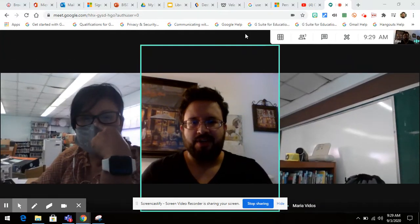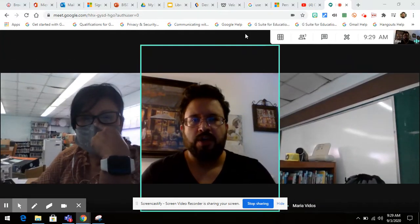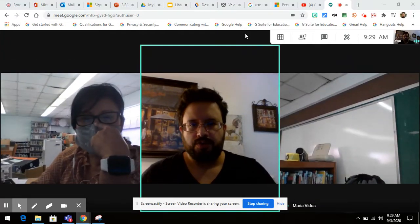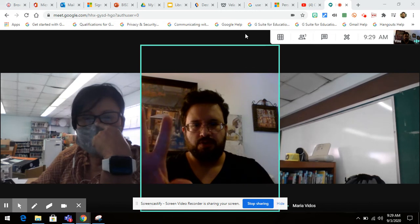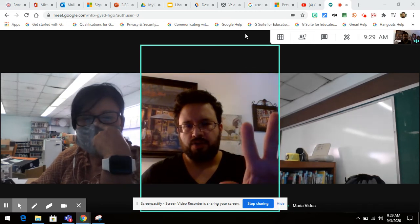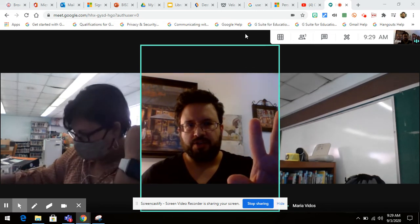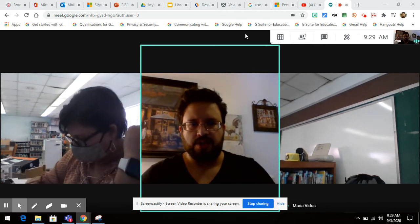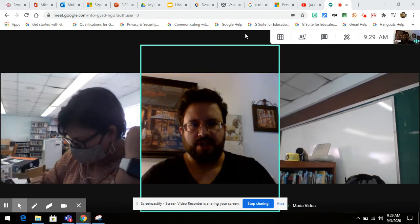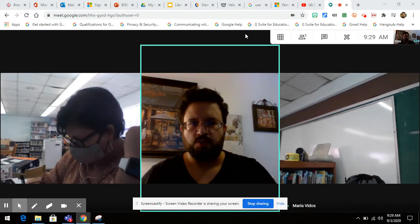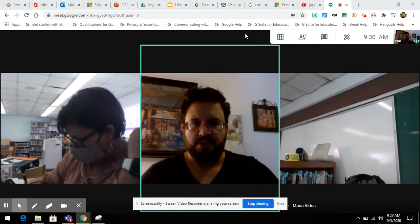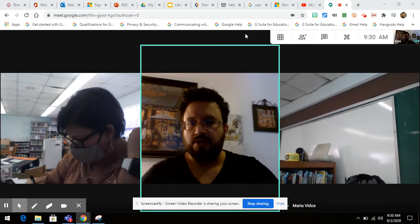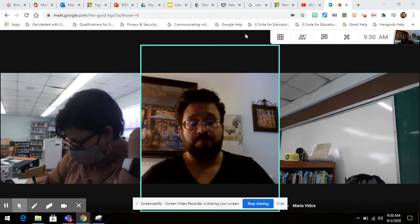Hi there, Mr. Galvan here. Today I'm going to show you how to work with two screens so that you can monitor students on one and you can do your presentation on the other. I'm going to be using the tab resize extension as well as the mute tab extension. These extensions can be found in the Google Chrome Web Store.